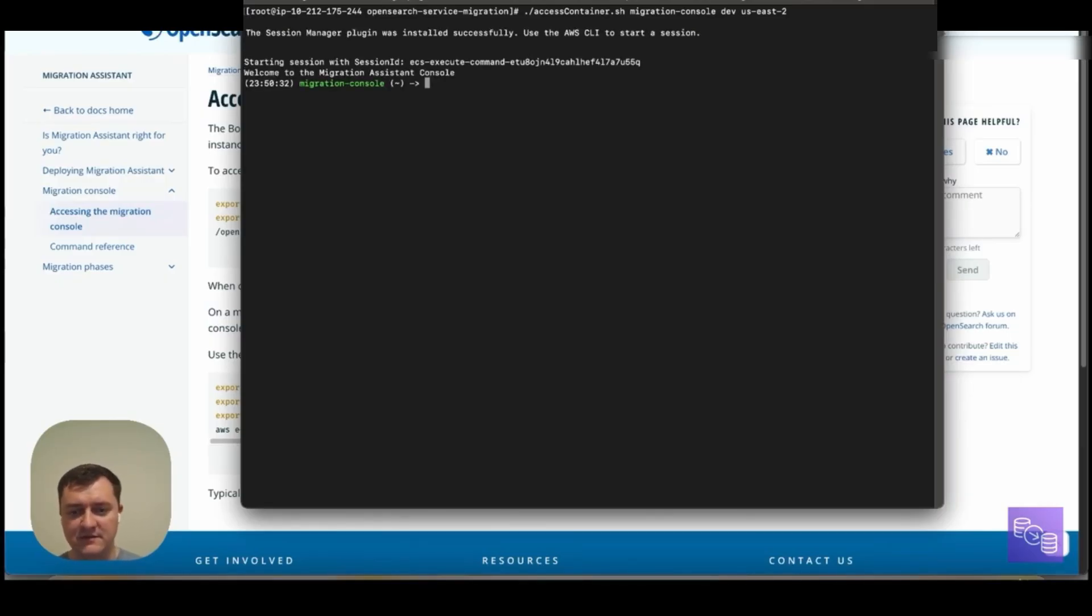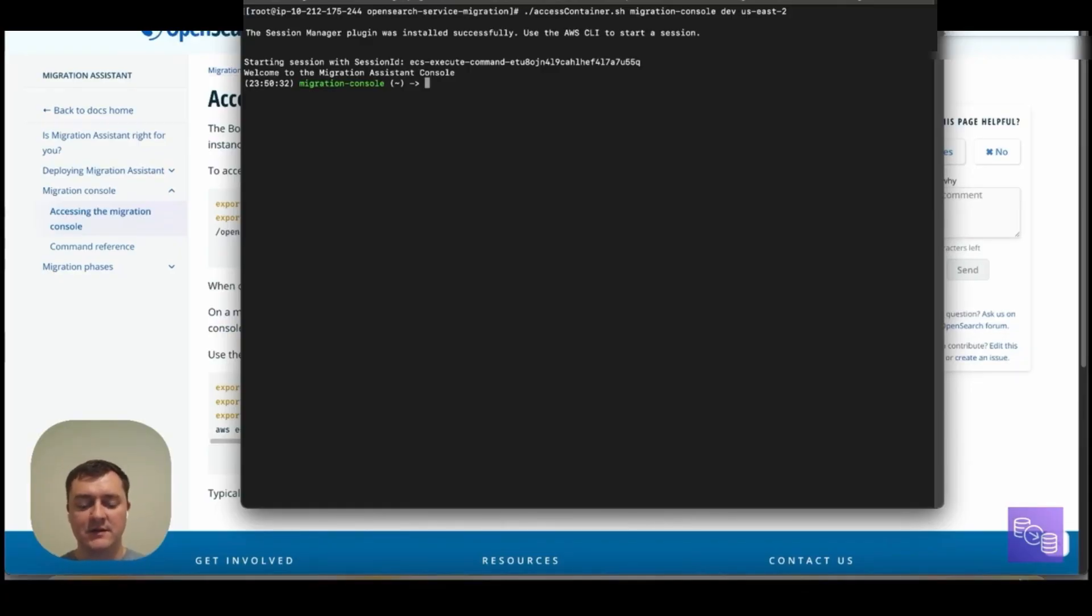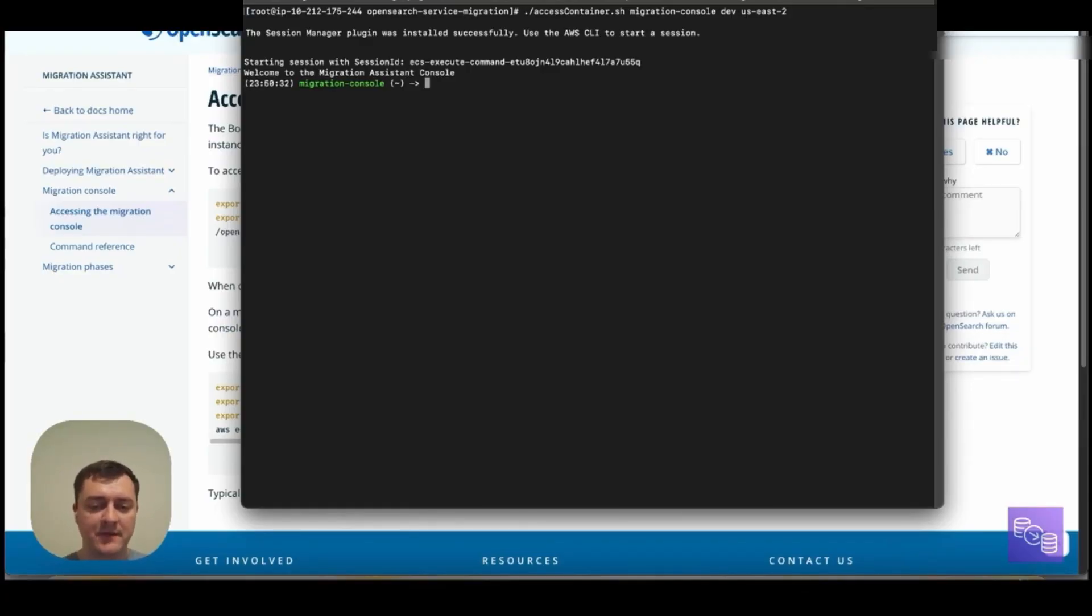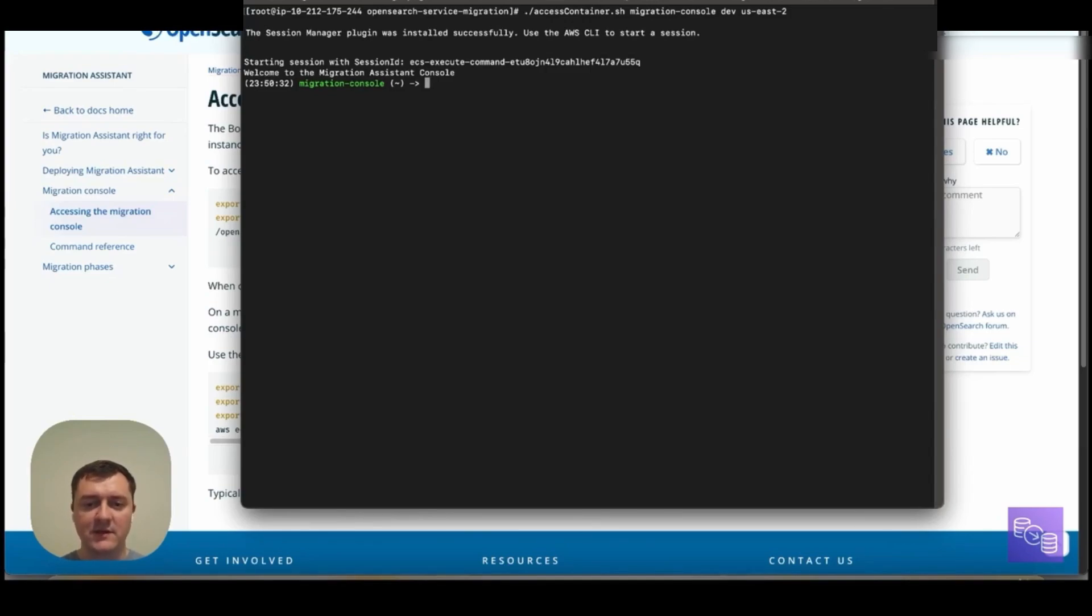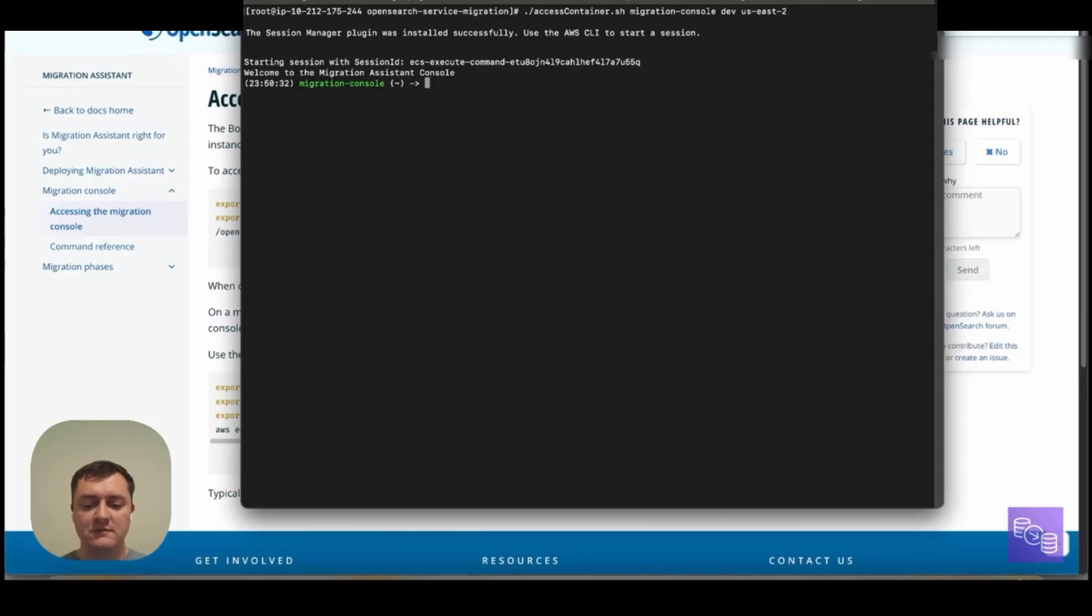And this migration console, as we show, is an ECS service. This is the hub of where we can control our migration actions to start, stop them, get a status of their progress. This is also where we can monitor our source and target cluster and ultimately just to track and monitor migration.